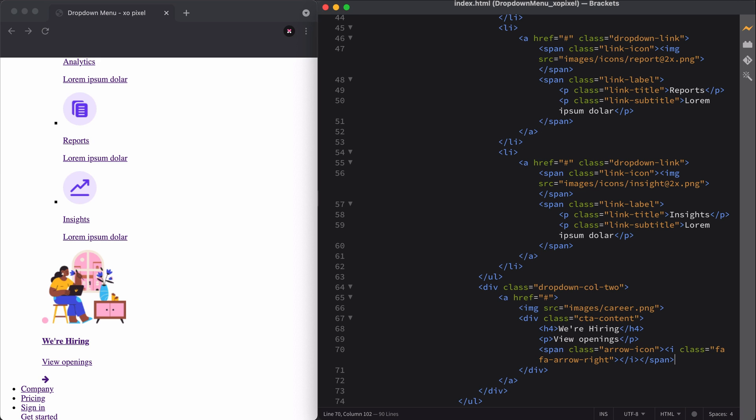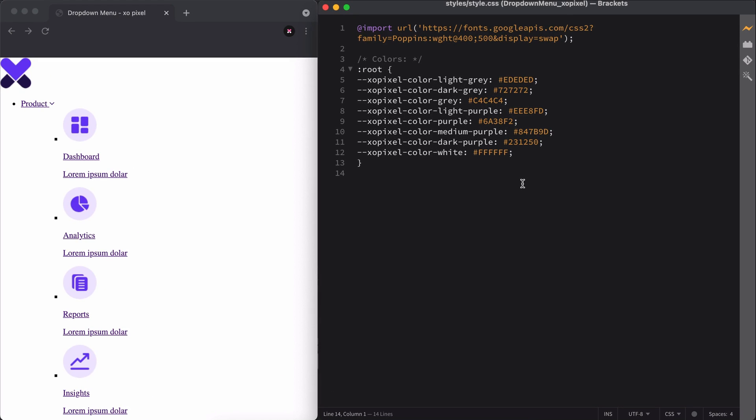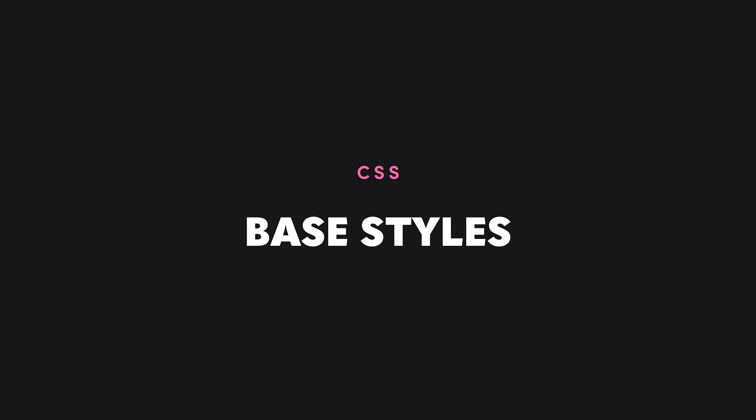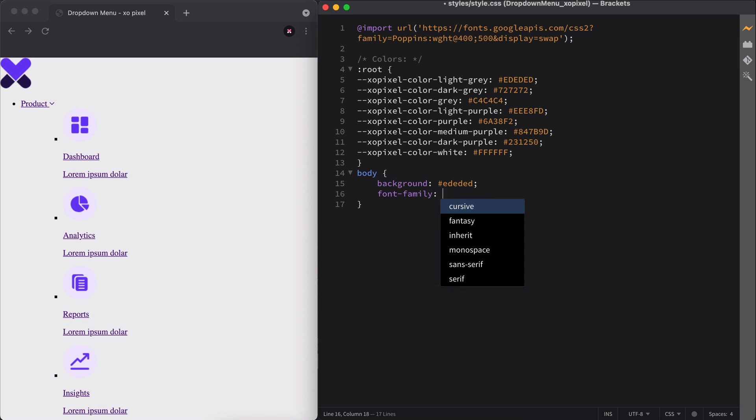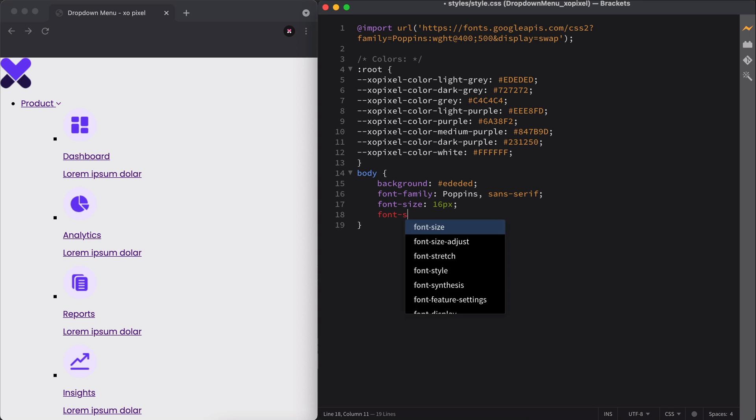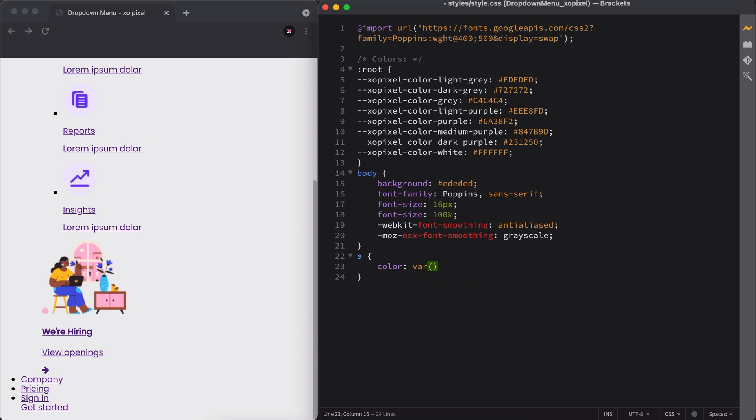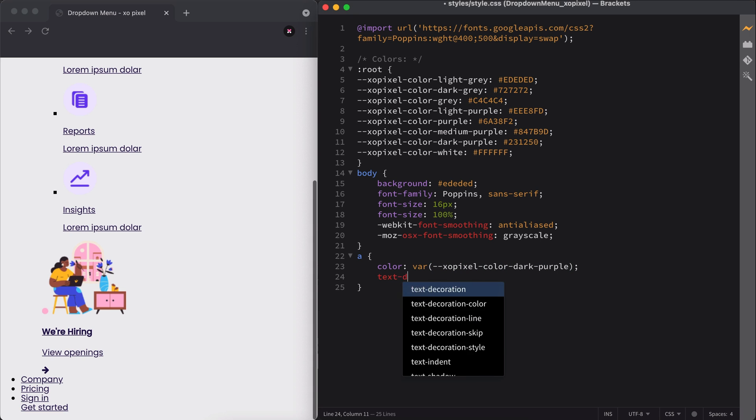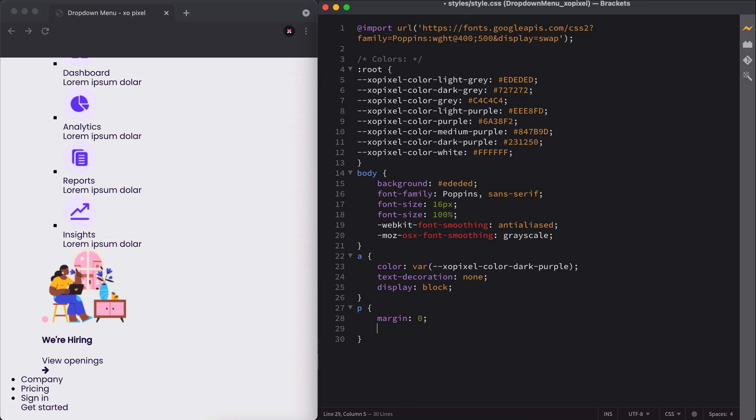In the CSS file, I've already imported the font I'll be using via Google Fonts. I've also set up variables for all the colors that will be used throughout this site. First, let's set up some base styles for the website. We're going to give the body of our site a background color, font family, font size, and we'll also add some font smoothing. I also want to add a custom color to all anchors, remove the default underline, and turn them into block elements. I'll also remove margins on all paragraph elements.